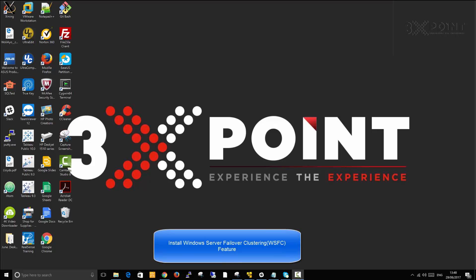Hi, welcome back. Still on SQL Server Windows Failover Clustering and SQL Server Always on Availability Groups, we are going to continue from where we left off in the previous video.